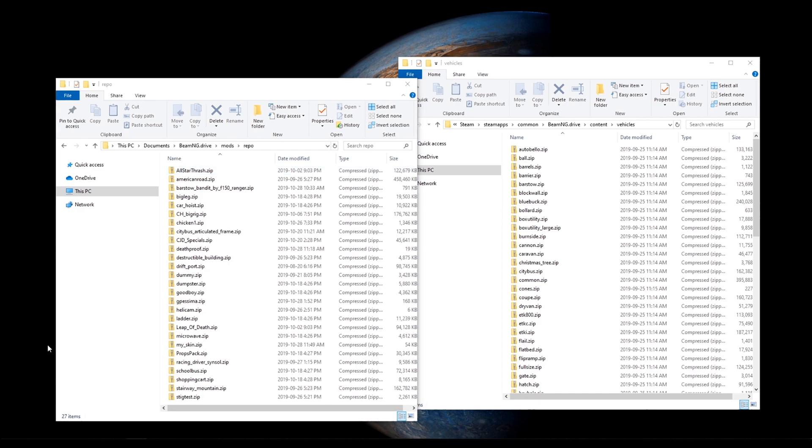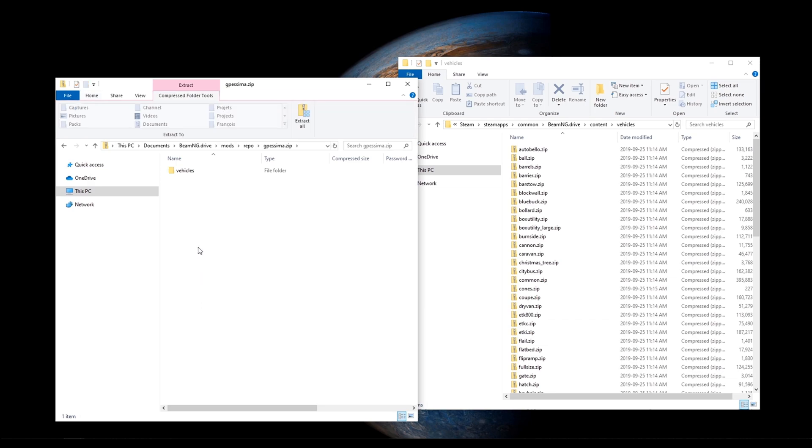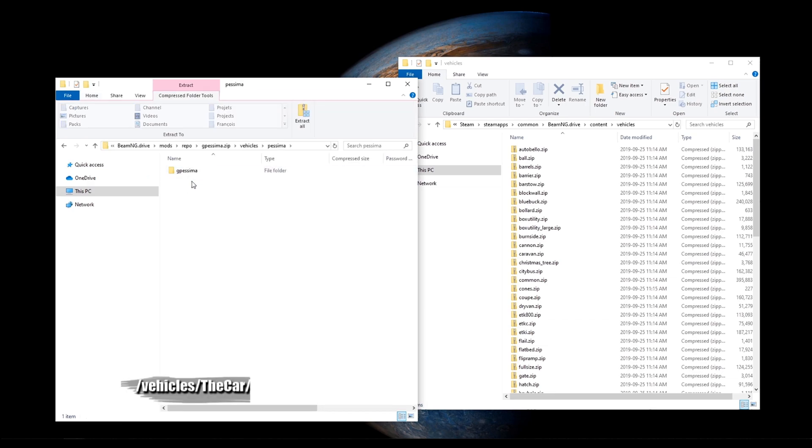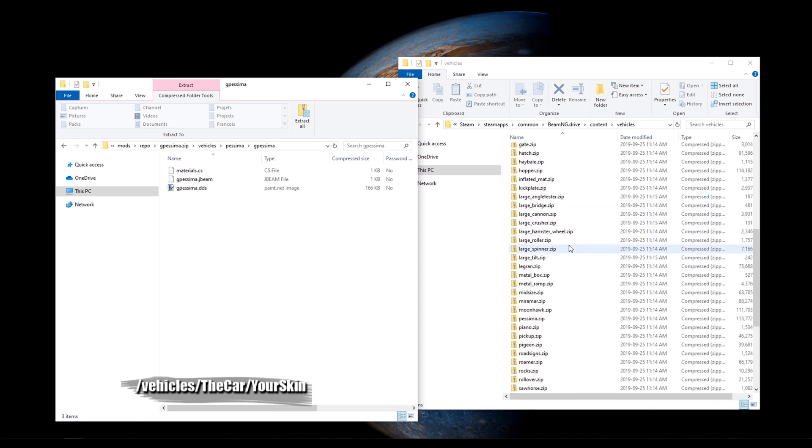As an example, we will look at what an existing custom skin looks like. Pay attention to the folder hierarchy. Vehicles, name of the car, name of the skin. Now, in the Built-in Stuff folder, there is an equivalent folder hierarchy.